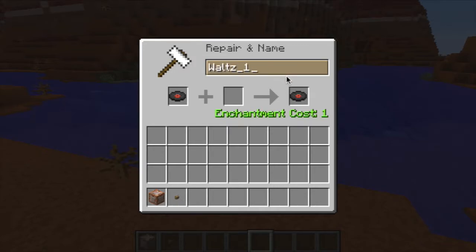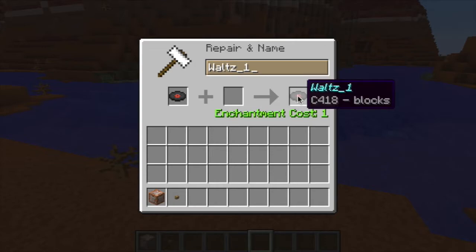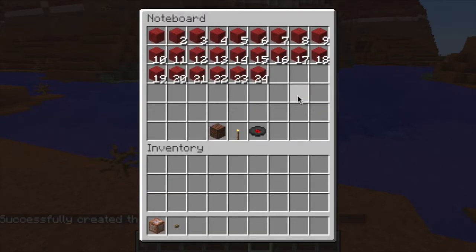The first time you use it, you won't get a disc, so just click on the mpspace, but it'll work thereafter.